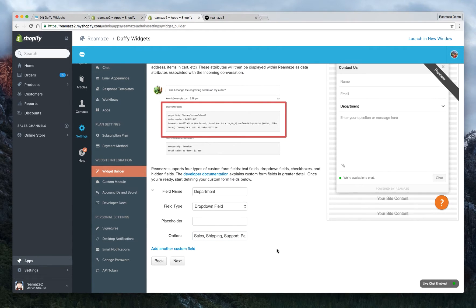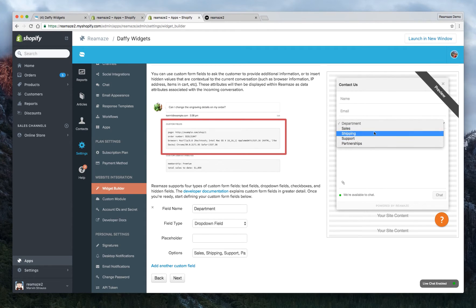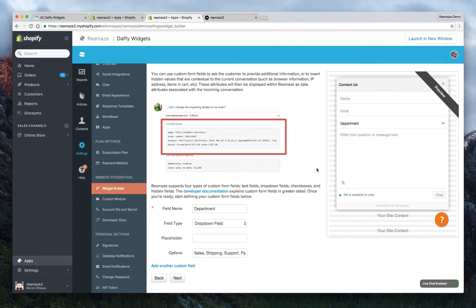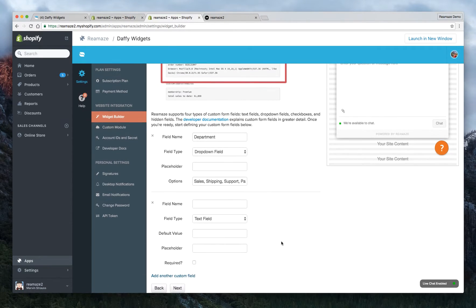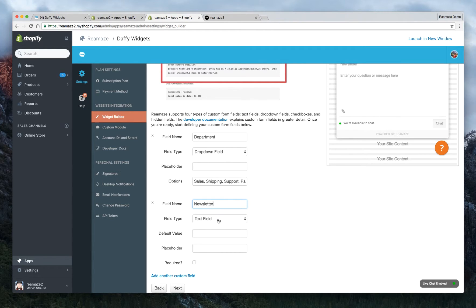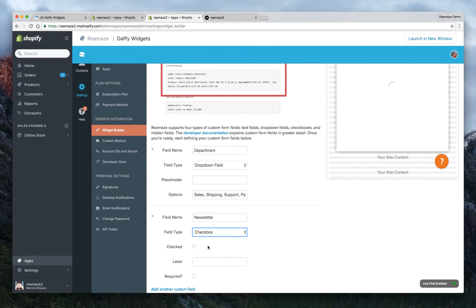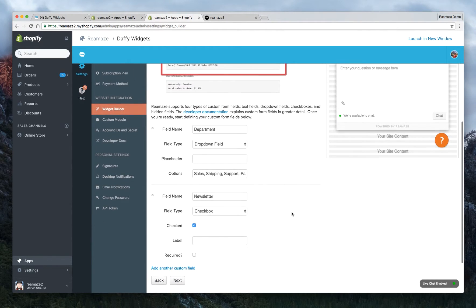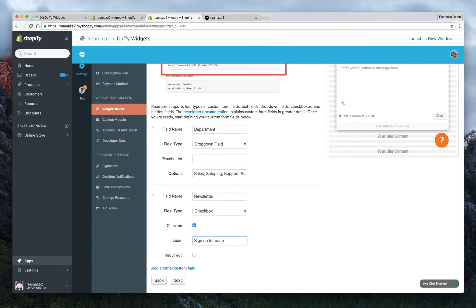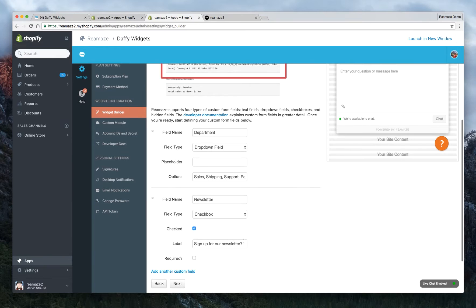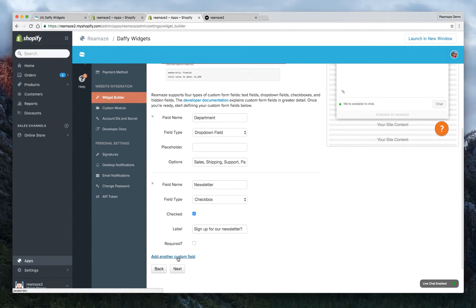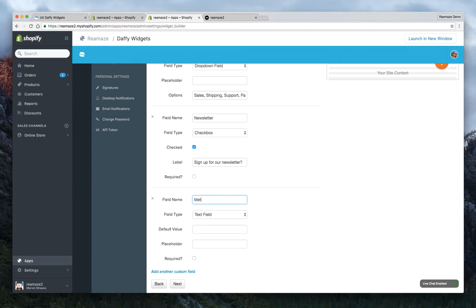So everything refreshes on the fly. Now you've added a dropdown menu here so customers can pick one of the options here. You can actually add another custom field. And maybe this one, we want to call it like a newsletter. If you have a great newsletter, this is a great way to enroll them. And this is going to be a checkbox field and we're going to leave it as checked. That means customers will need to opt out instead of opt in. And the label will say sign up for our newsletter. We'll make it a question. Don't check the required field because that would be a bad experience.